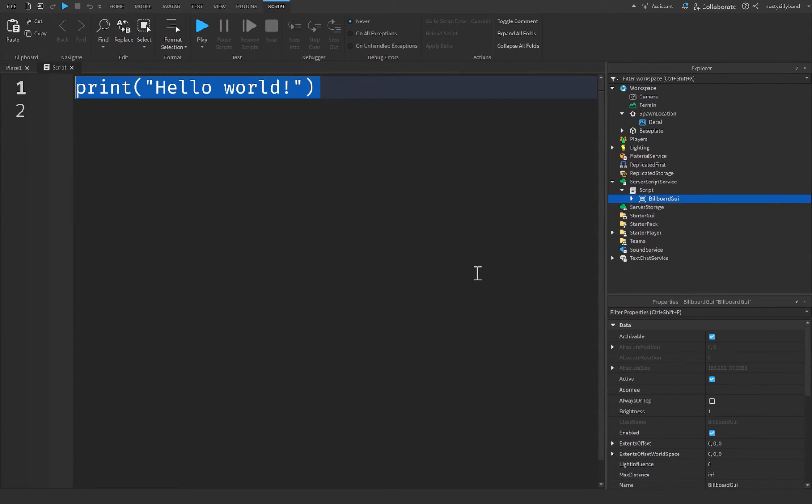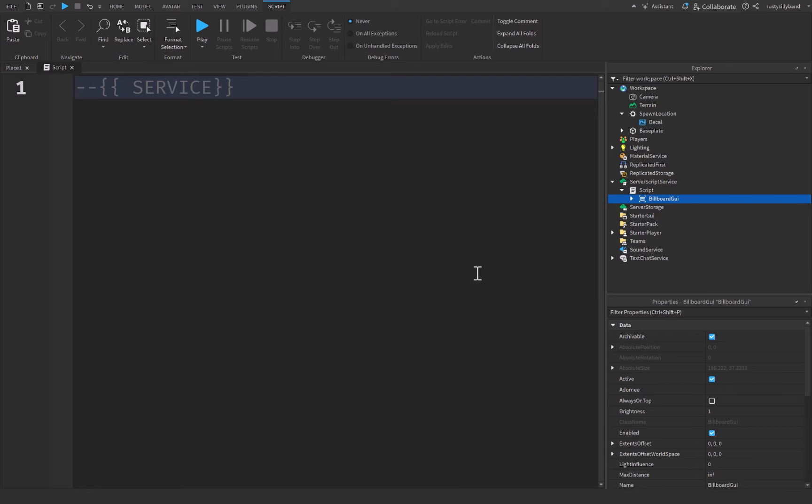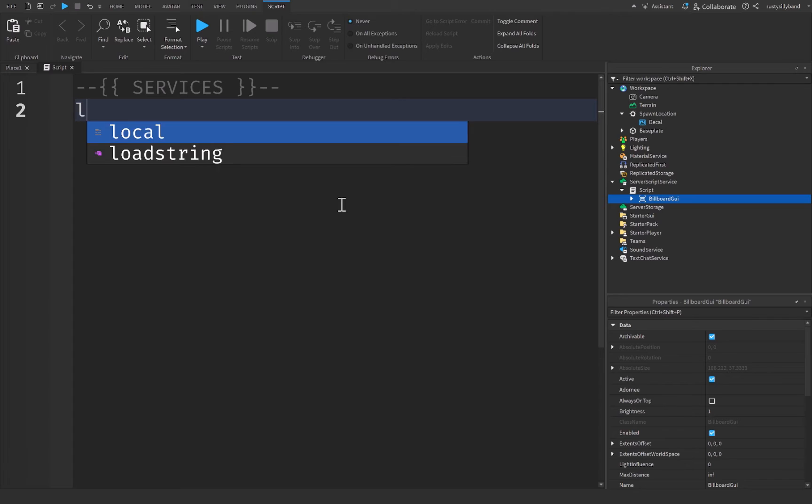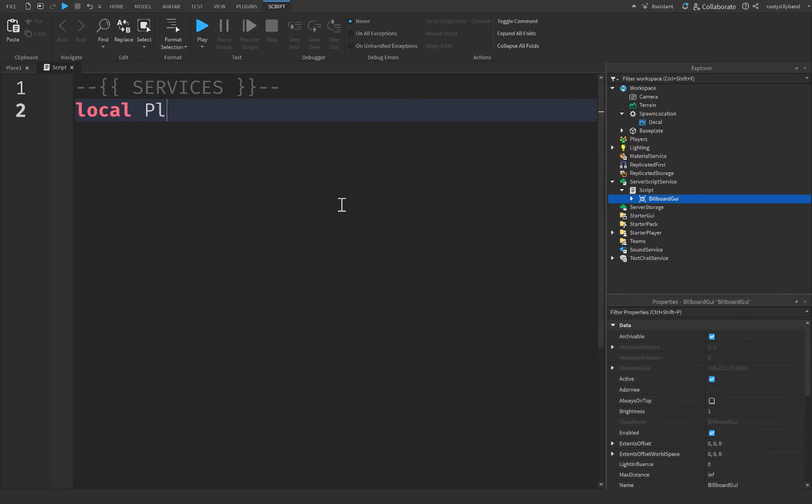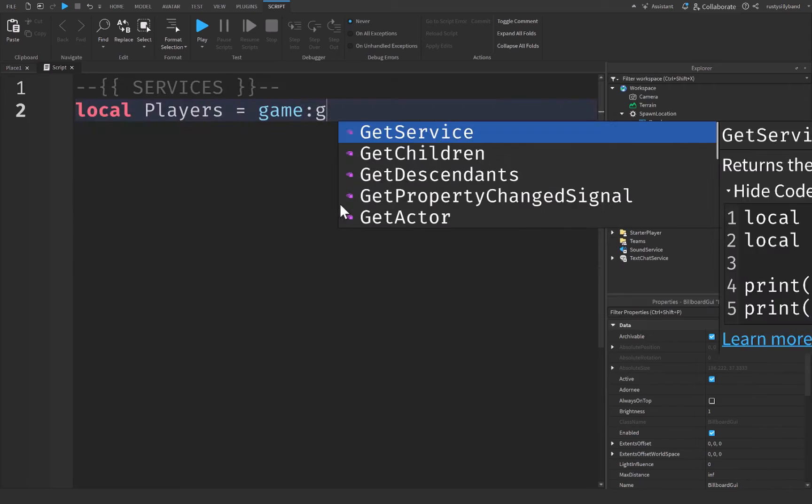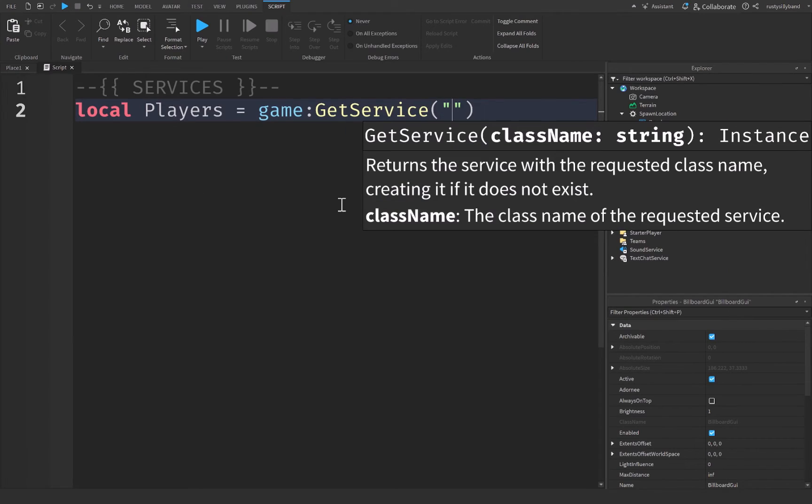So right up here at the top, I'm going to start off by declaring a comment called services. I like to personally separate off different sections of my code because I think it makes it look much more readable and even organized, which is much better inside of scripting, especially when other people have to look at what you're doing. And we're going to start off here by getting the player's service. So local players will be equal to game get service, quotation marks, players.